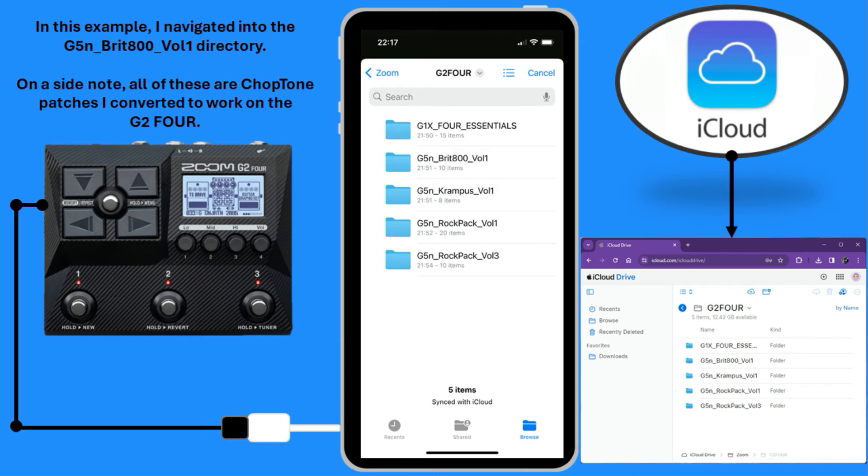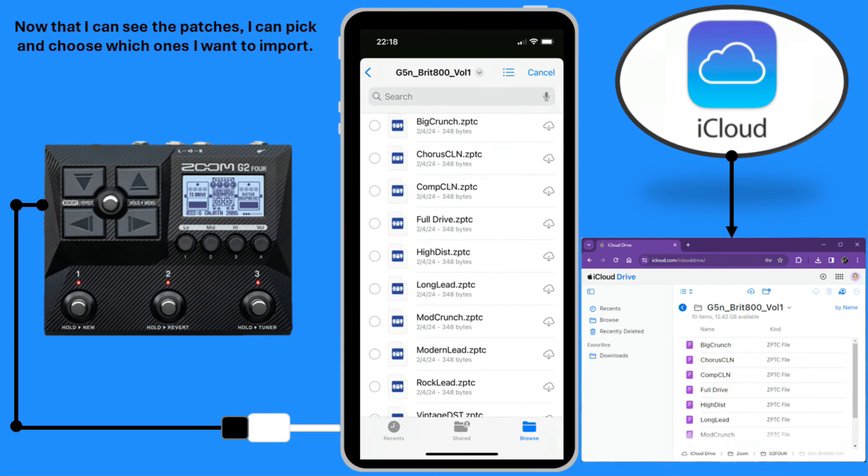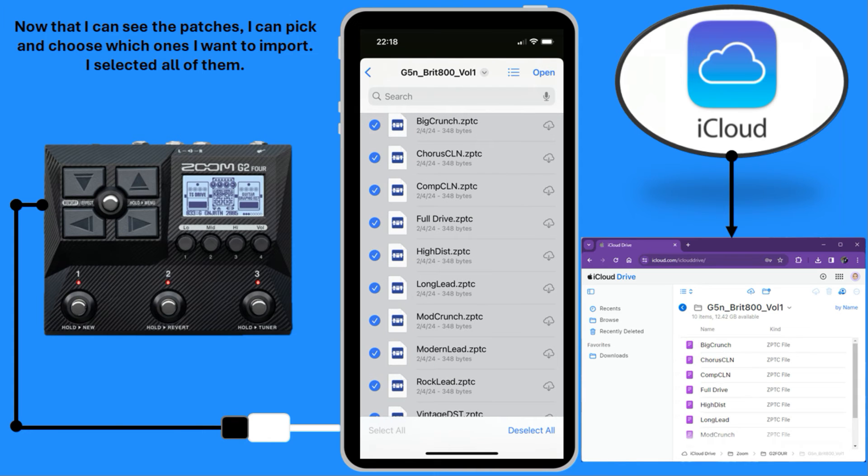On a side note, all of these are chopped tone patches I converted to work on the G2-4. Now that I can see the patches, I can pick and choose which ones I want to import. I selected all of them.